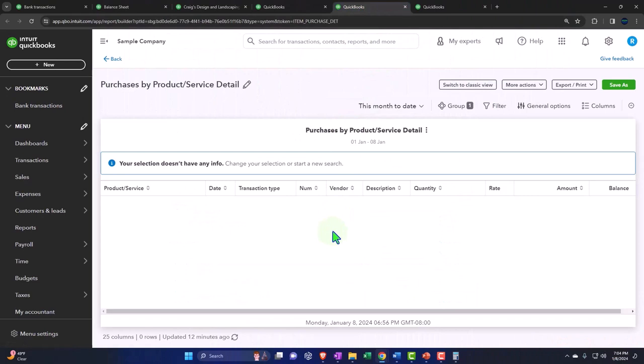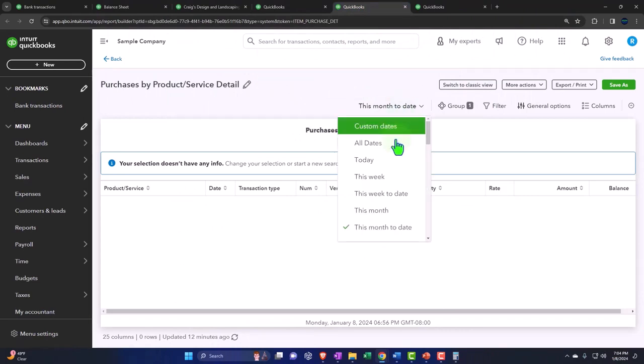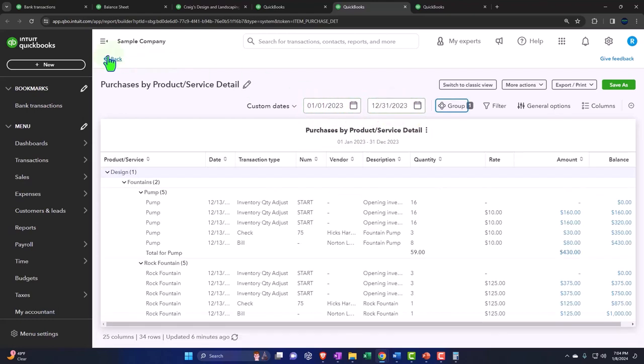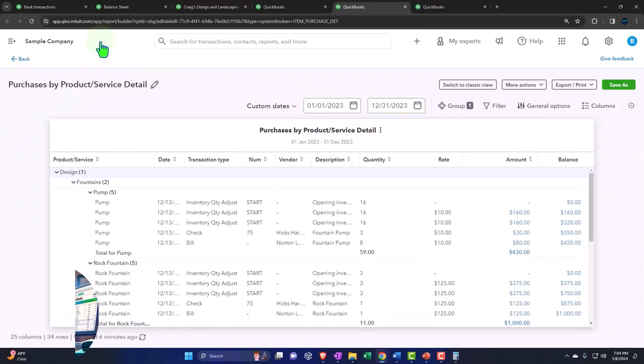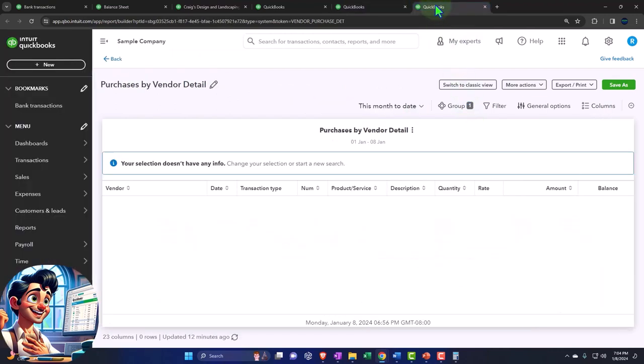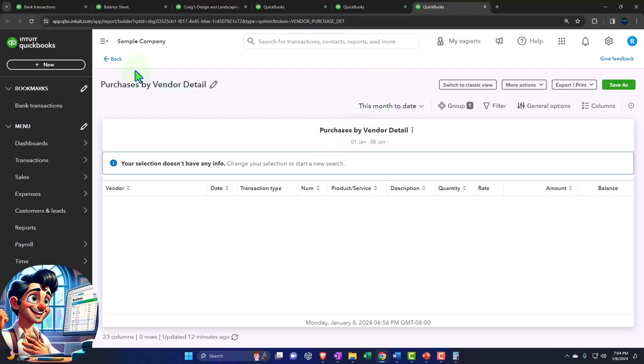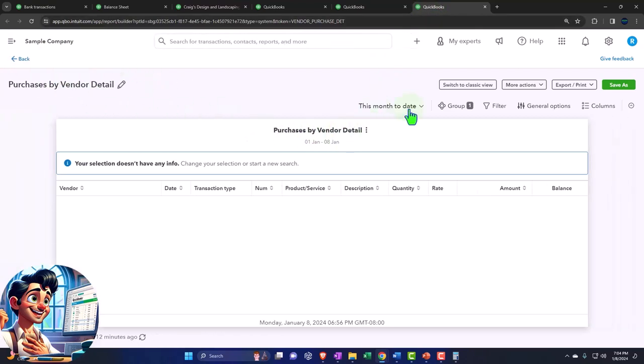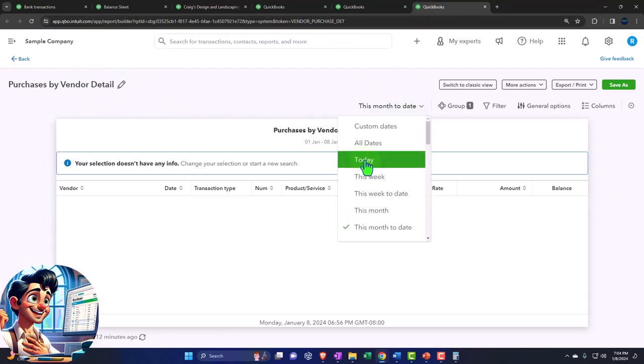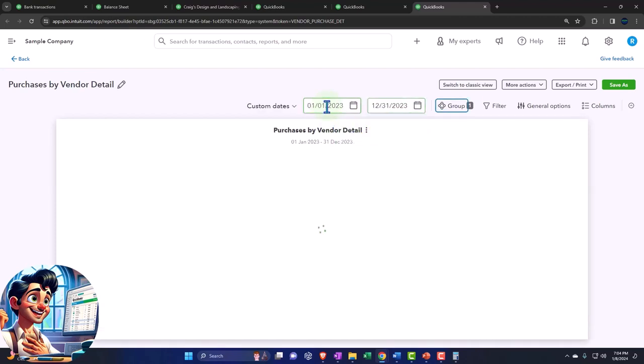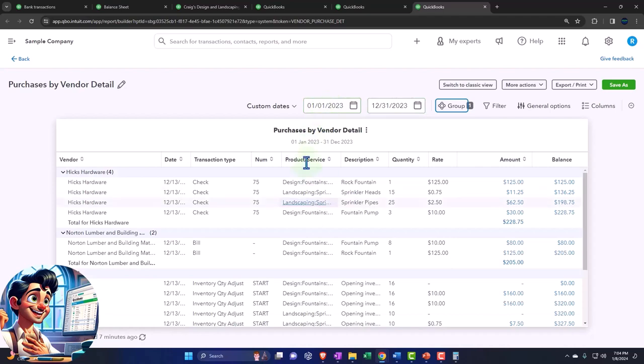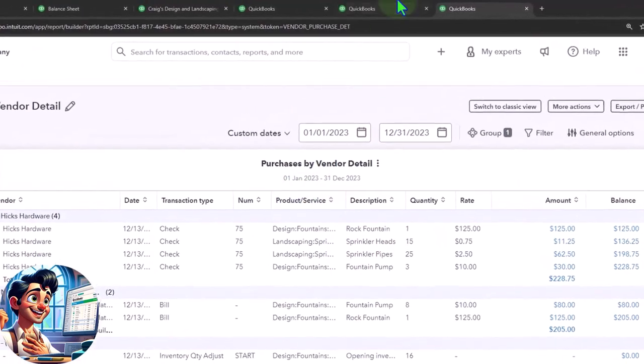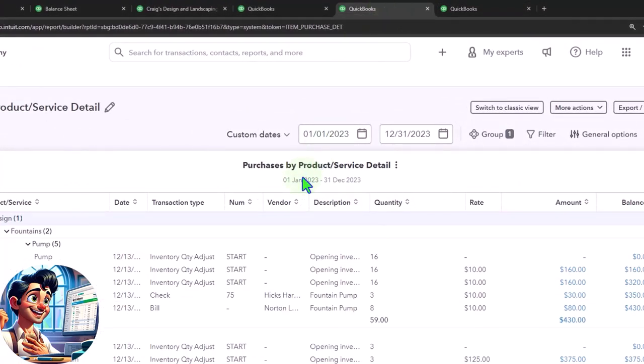And then on this side, we've got the purchase by product. Let's go ahead and change the range. This is the detail report. Let's go from 01/01/23 to 12/31/23, close up the hamburger. So now we've got the purchases that we made by product. Let's go to the one to the right, this is the purchase by vendor detail. I'll close up the hamburger here, change the range going from 01/01/23 to 12/31/23.